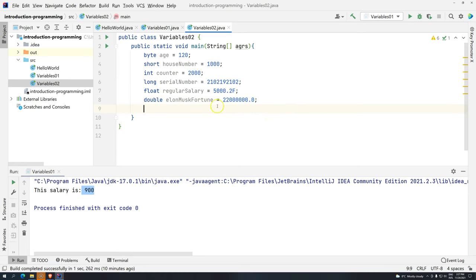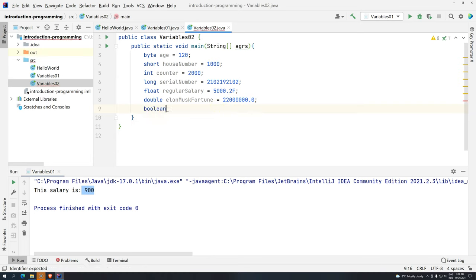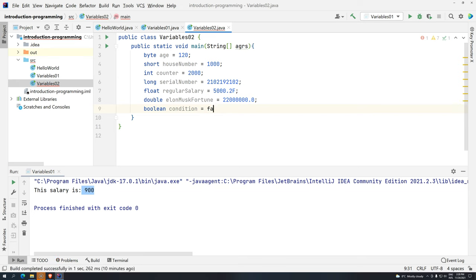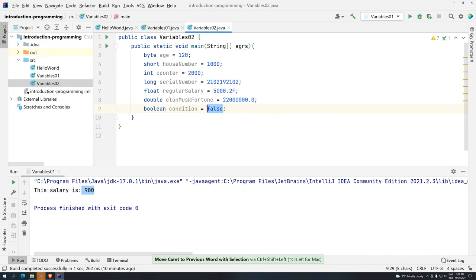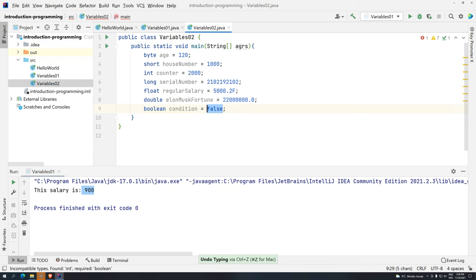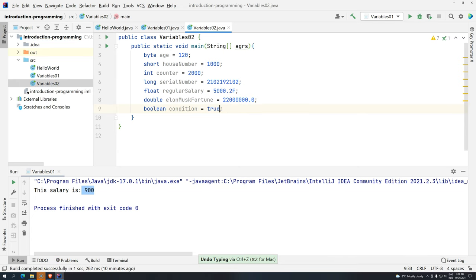And then we have boolean. So boolean values, they are always condition. It can be either true or false. And I'm going to tell, this is false. So I cannot use numbers. So if I try to add here zero or one, it will give you compilation error. Some languages, they do accept. But Java, you have to either write false or true.